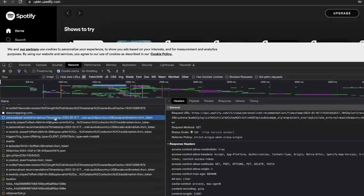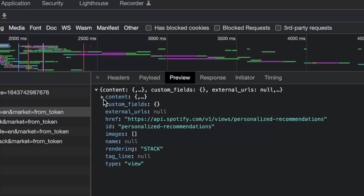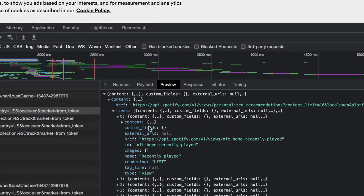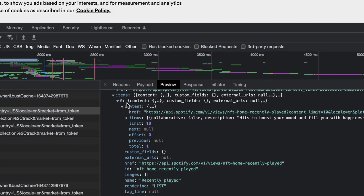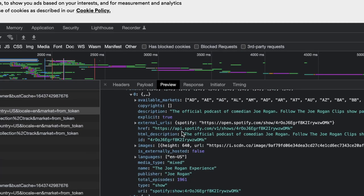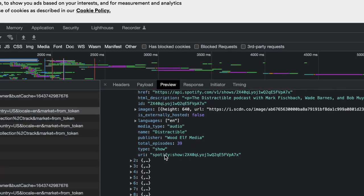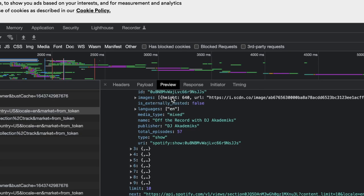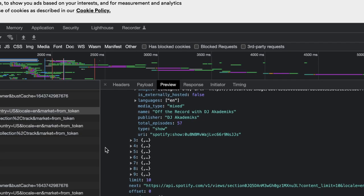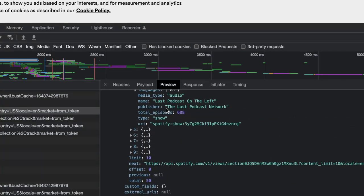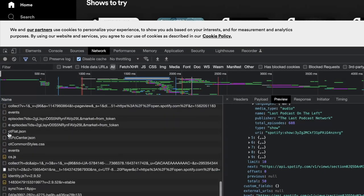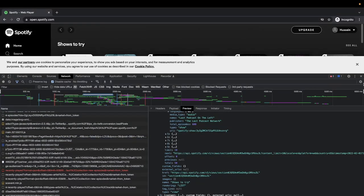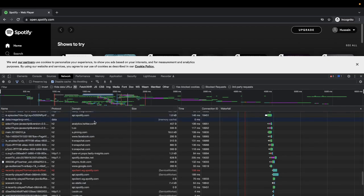Looking at the personalized recommendation results — the first item is Happy Hits, then the Joe Rogan Experience, then Destructible, some podcast networks, and a bunch of recommended shows. Overall the recommendation call works but the request flow around it is quite inefficient.